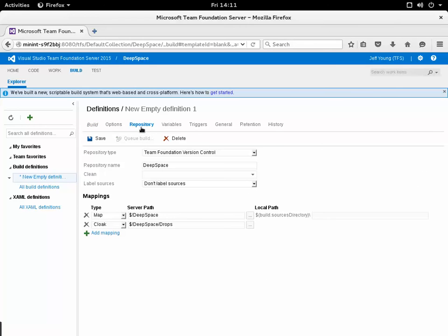I've clicked the repository tab here and you'll notice that the repository type has defaulted to Team Foundation Version Control. It's done that because the Deep Space project that I've created on Team Foundation Server is a Team Foundation Version Control project.